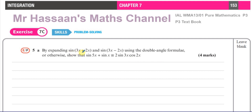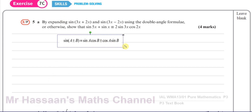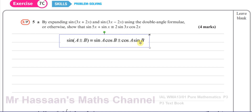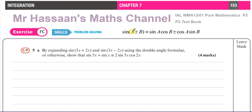The question says: by expanding sine(3x + 2x) and sine(3x − 2x) using the compound angle formulae, or otherwise, show that sine(5x) + sine(x) is equal to 2 times sine(3x) cosine(2x). The compound angle formulae, as we know from the formula book, tell us how to expand the sine of a compound angle — the sine of (a + b) and (a − b).